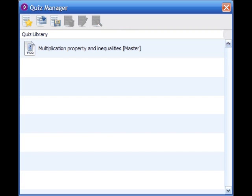This will bring you back to the Quiz Library window. From here, your quiz that you created will be called the title of the quiz with "(master)" in parentheses next to it. This is the original copy. Any copies that you administer will have the word "written" after them.